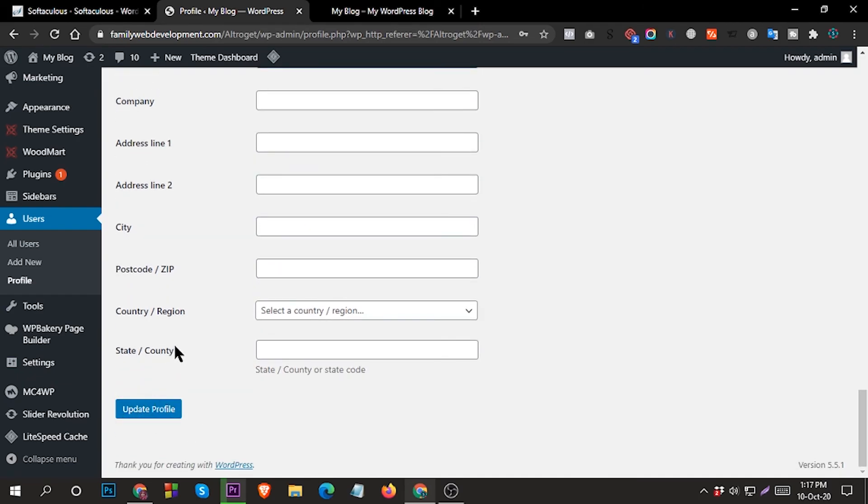So by this way you can easily login to your website if you forget your website password or lost your website access. Thanks for watching.